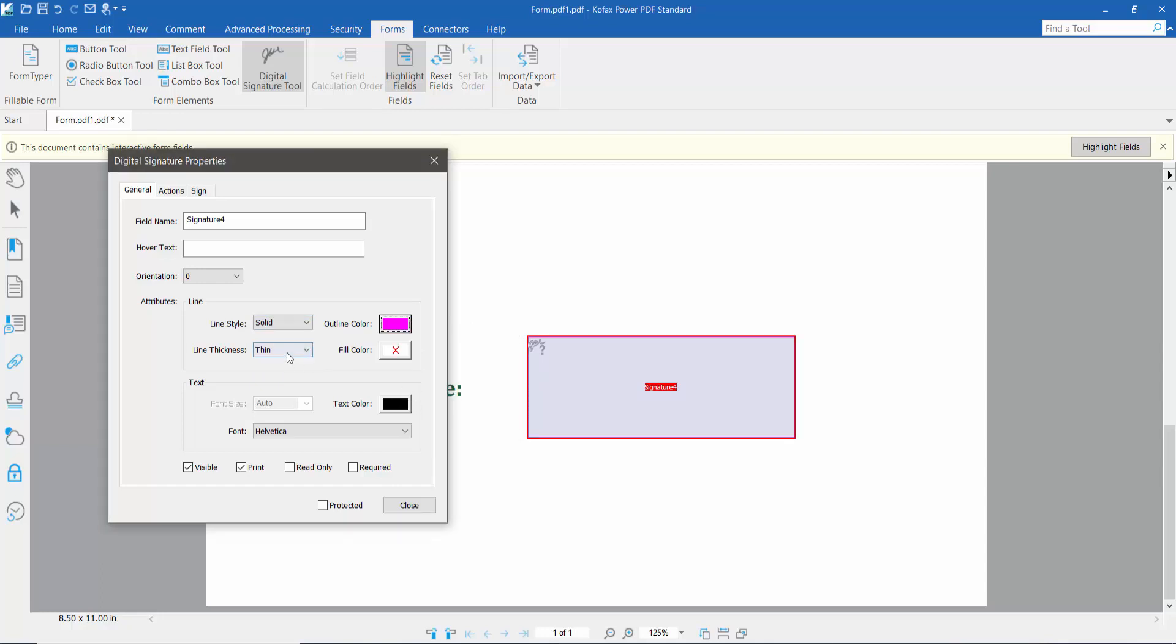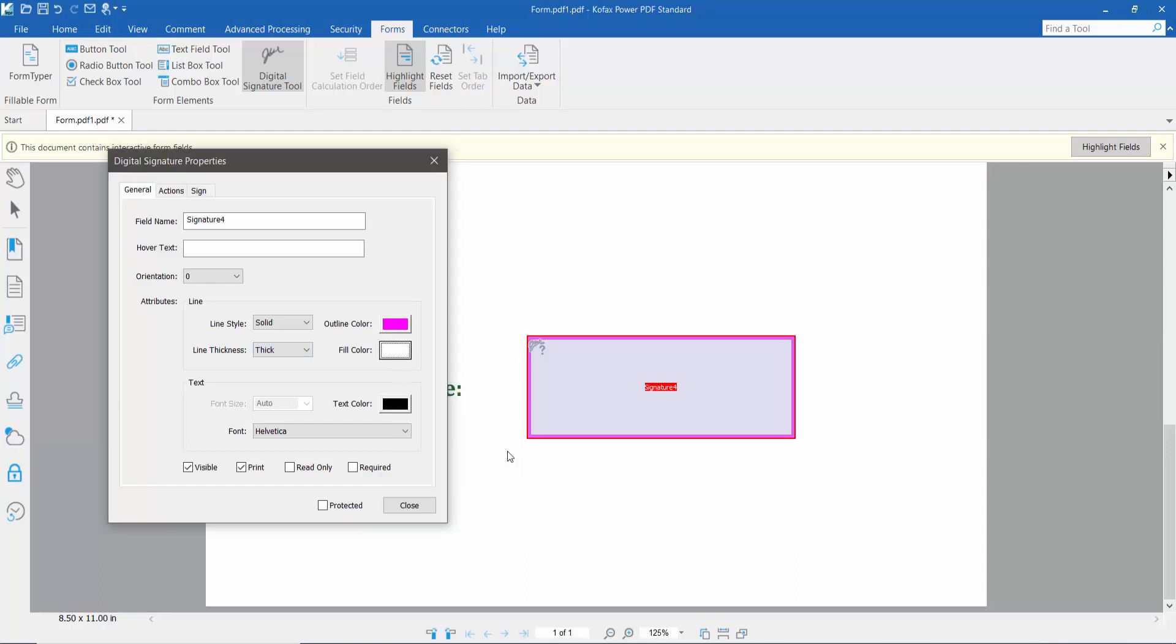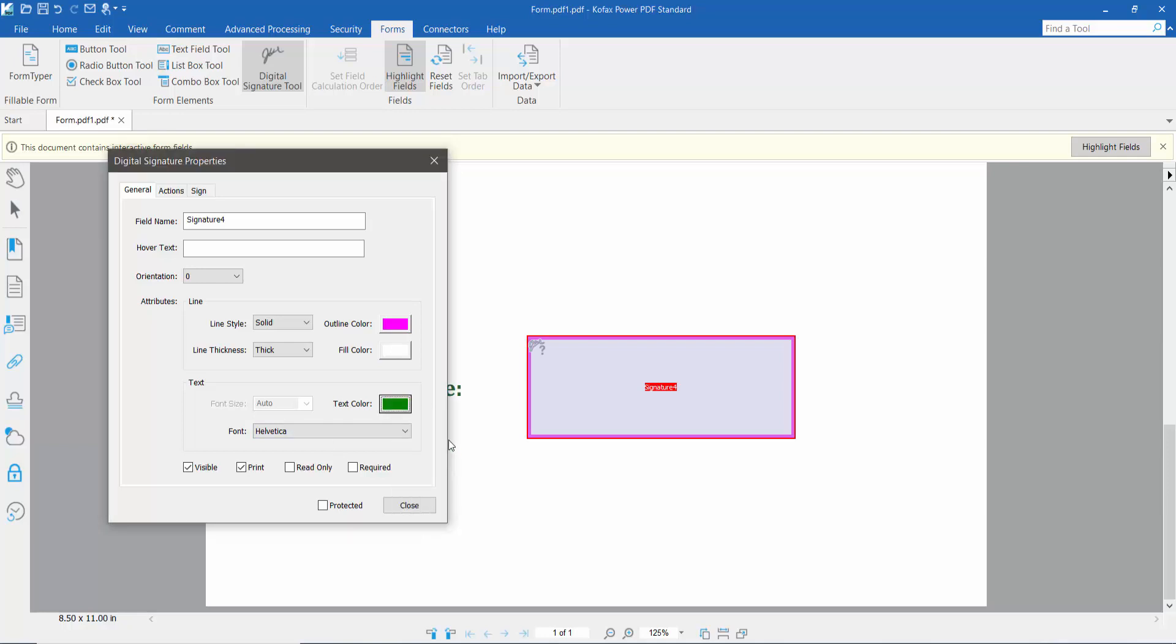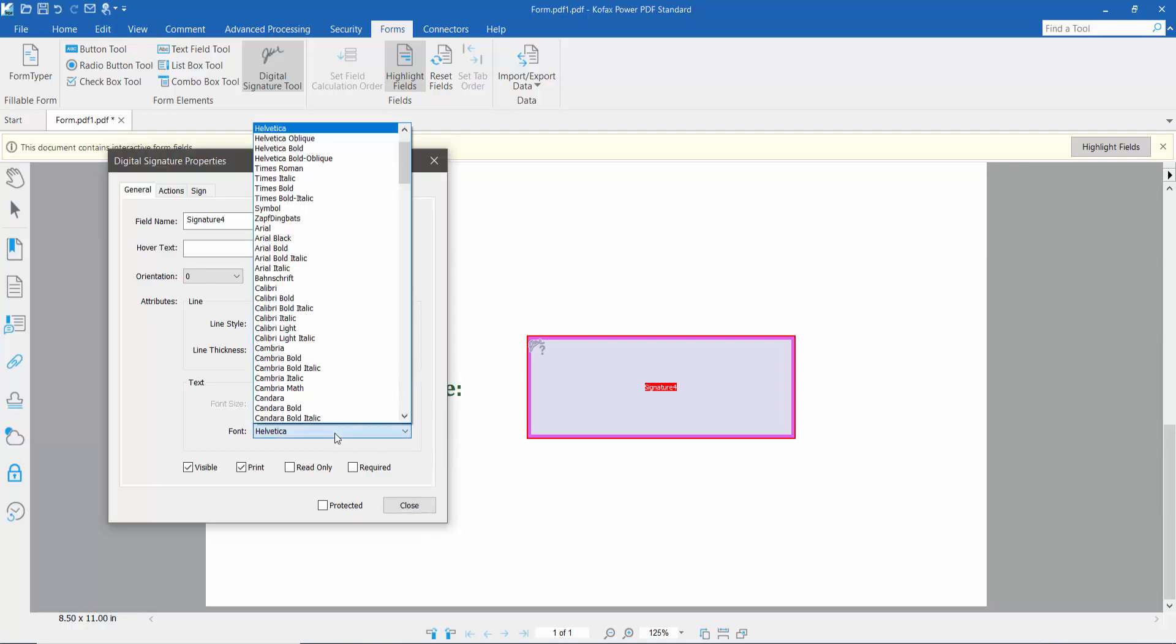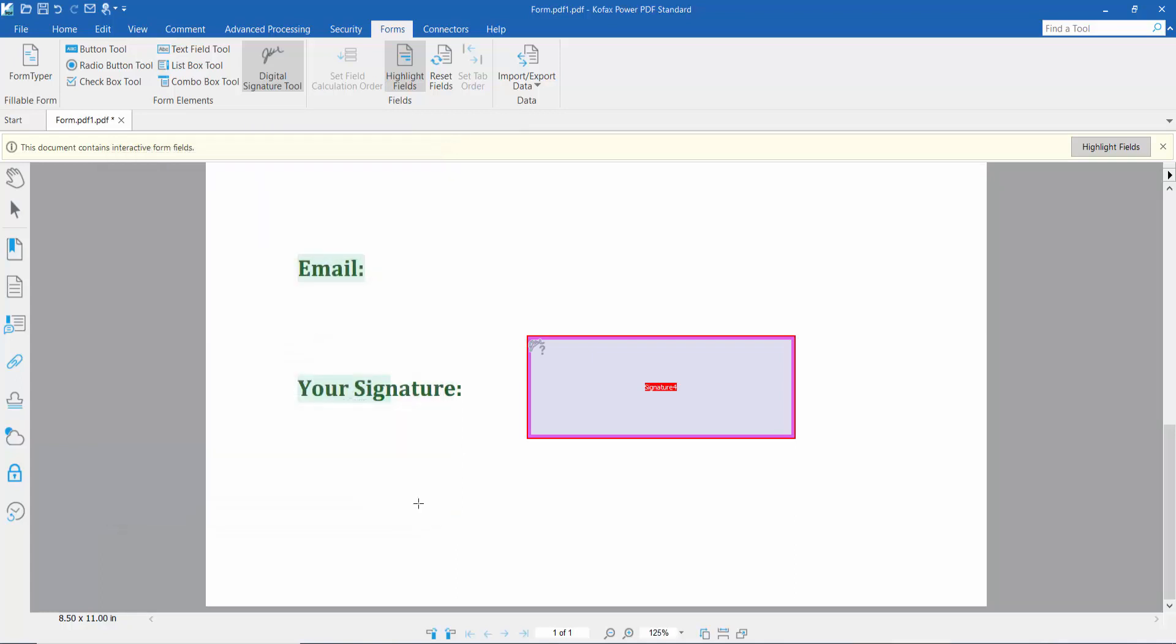I'll choose pink for outline color, no fill color, and select the signature text color and font size Times Italic. Now click Close and select the Hand option.